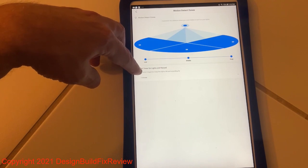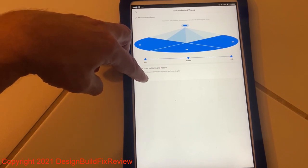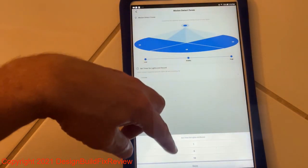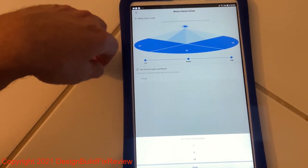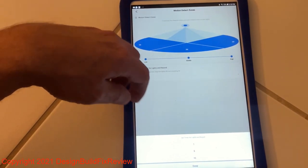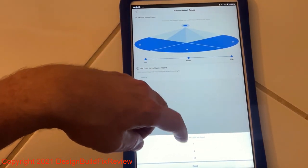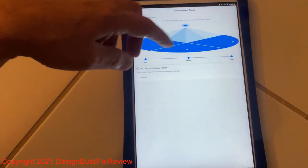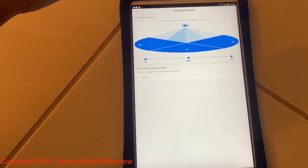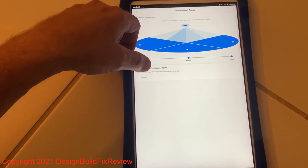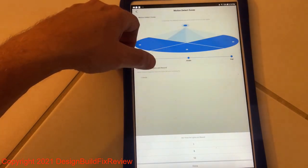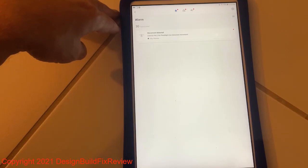And then you could adjust how long the lights and the record happens. If motion is detected, it can record for a set amount of time. In this case it's set to one minute, but you can set it to one, five, or ten minutes. So as soon as you get motion, it starts recording and you could adjust it. I don't think there's a way to turn that off.